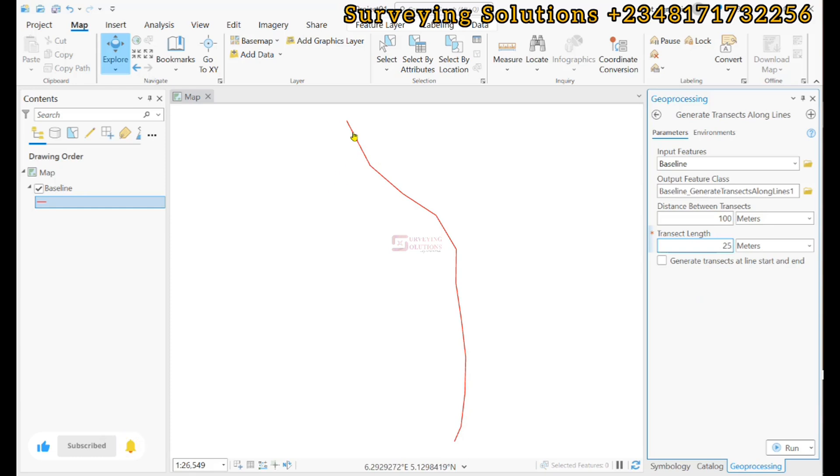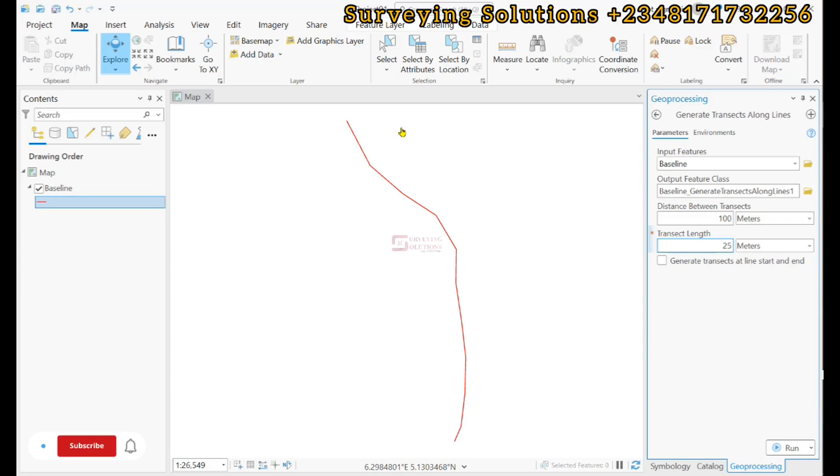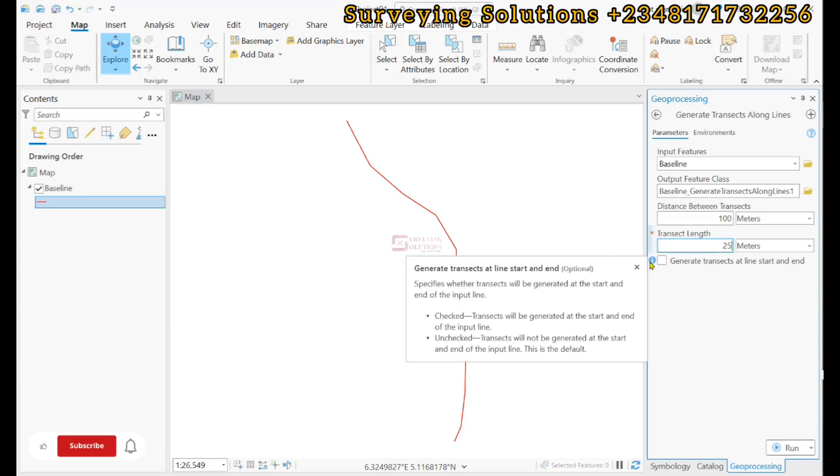So the output we are going to see very soon. Now this other option is also very important: if we leave it unchecked, it will not generate the transects at the start and end.